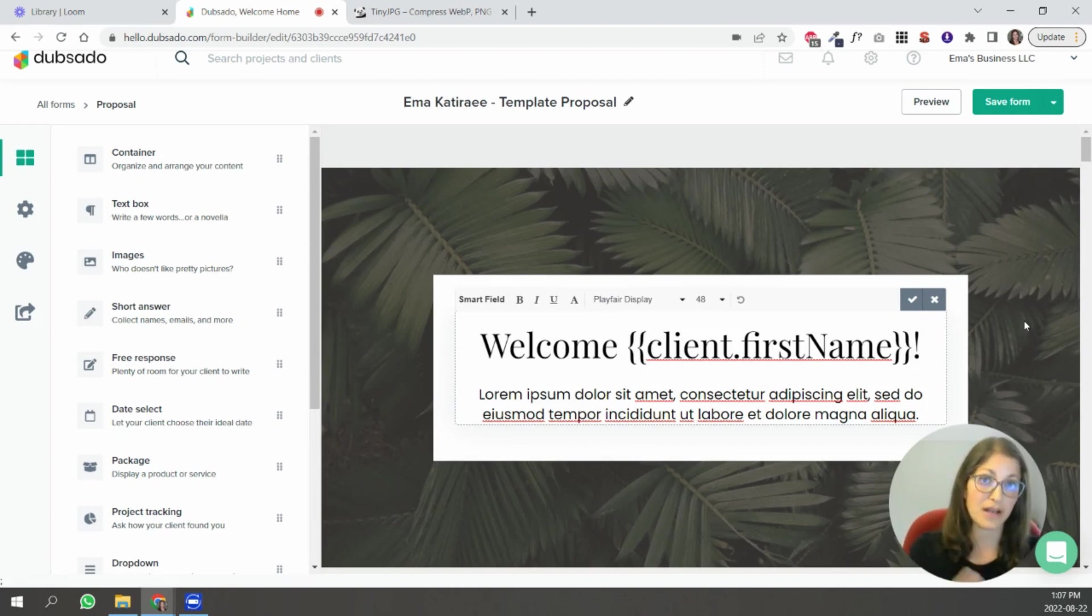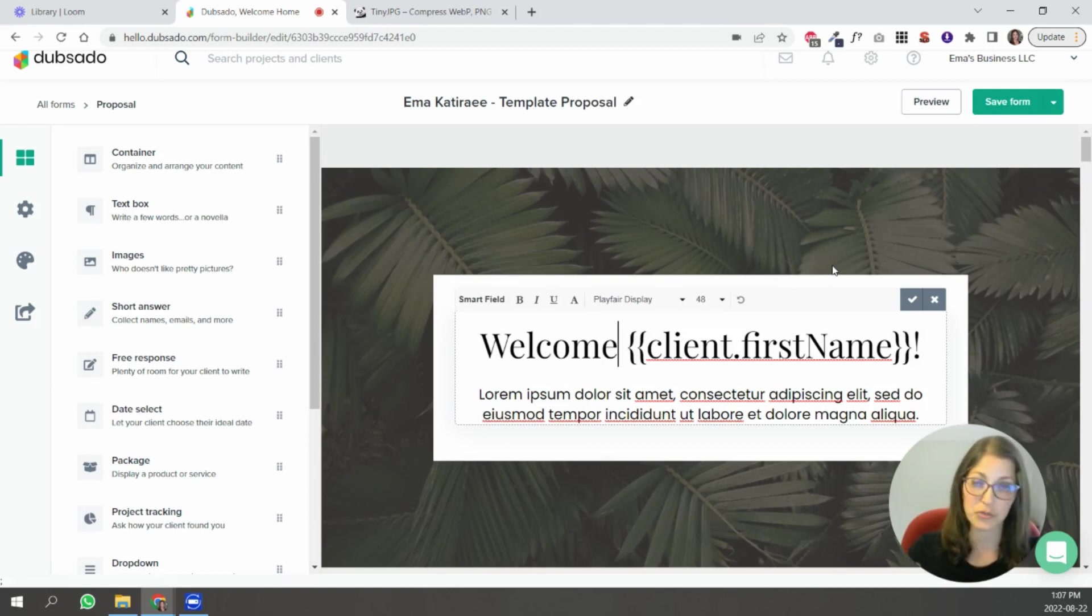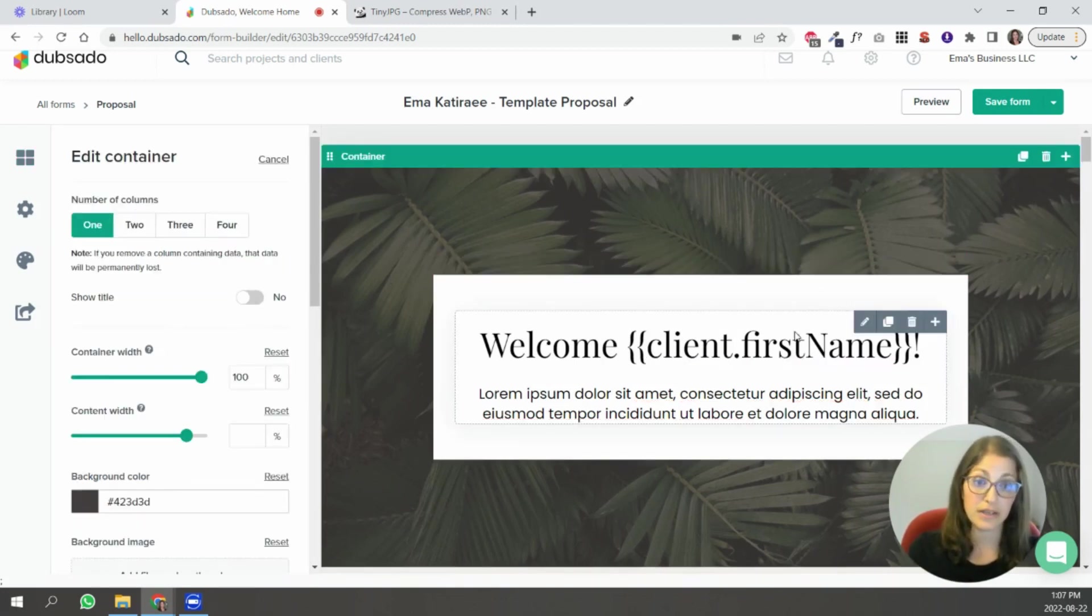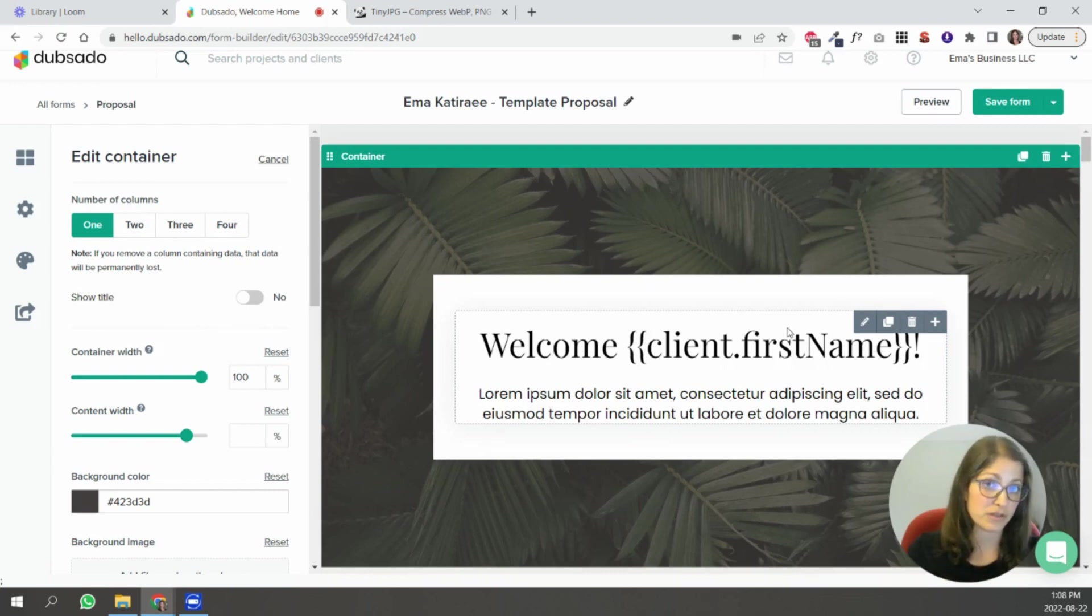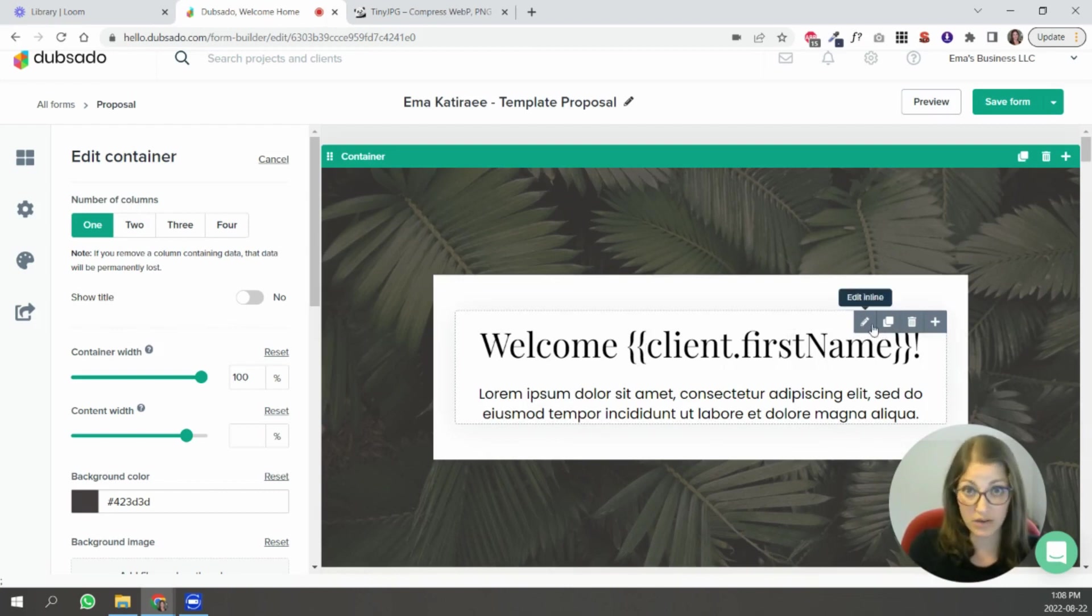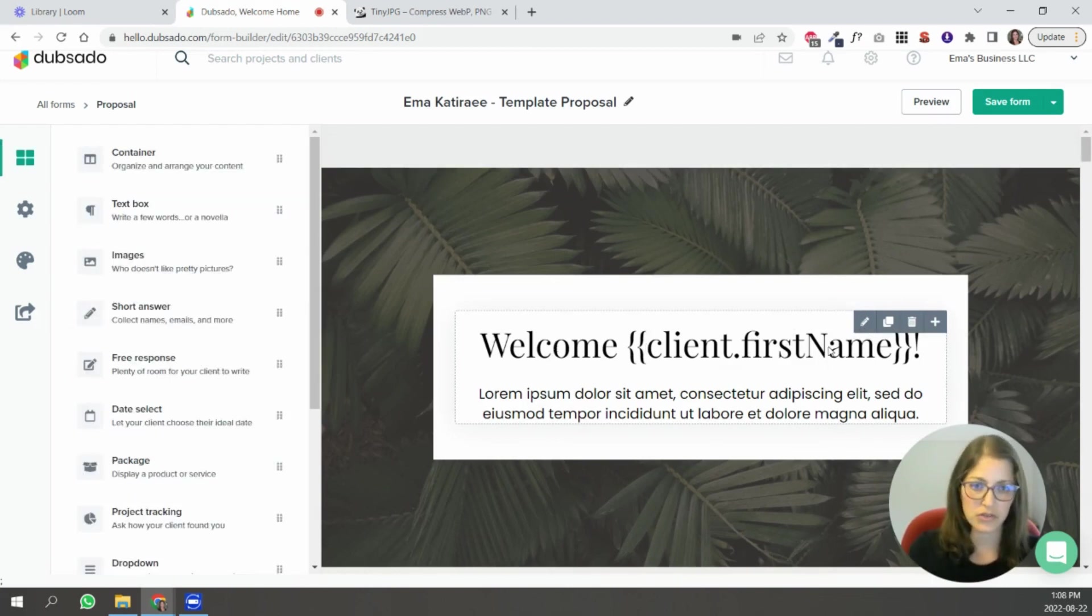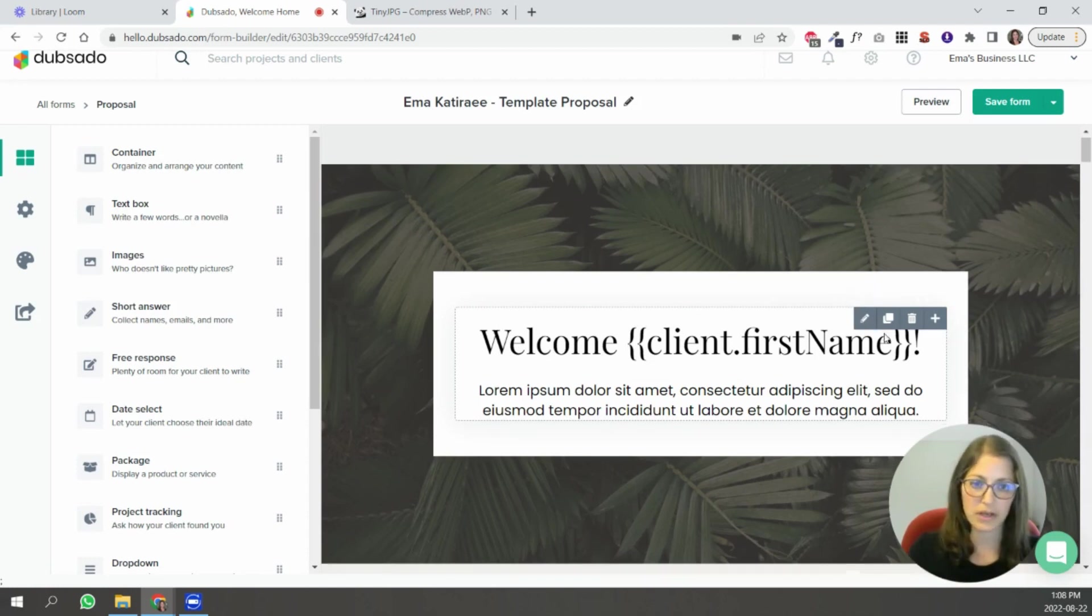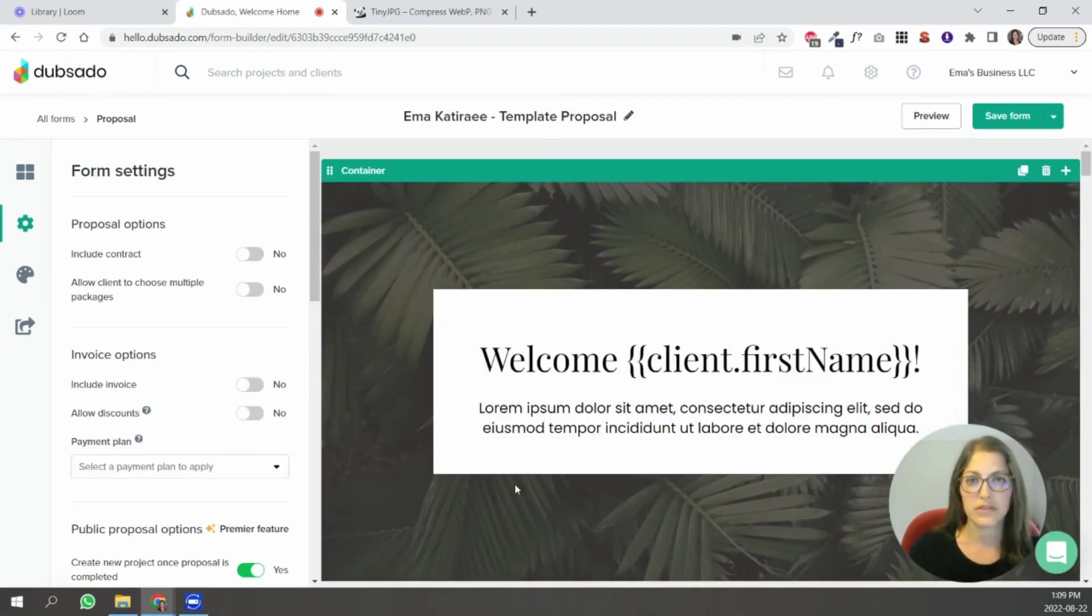there we go I wouldn't do that in capitals then welcome and when they preview this they're going to see their name as they submitted it in the form or lead capture whatever you have inside of your system if this is not a personalized like if it's a public proposal and everyone's going to see it then I would remove like you don't need smart fields it's not going to work